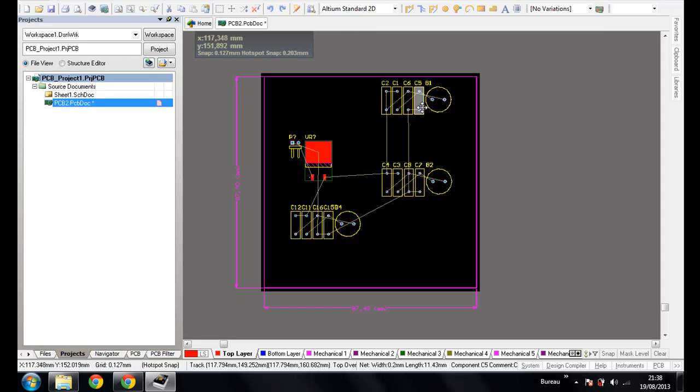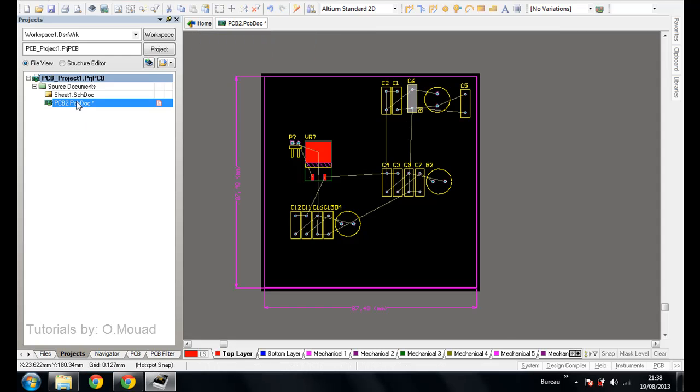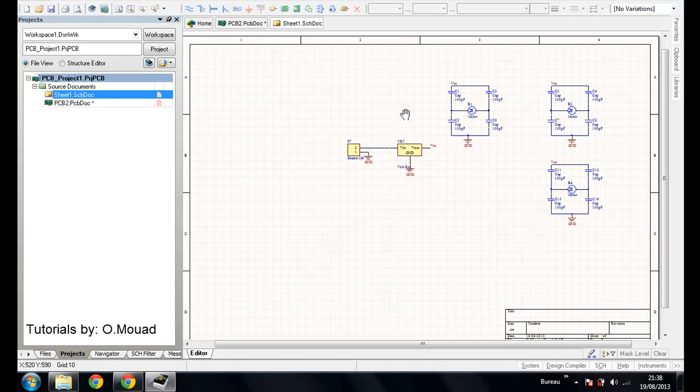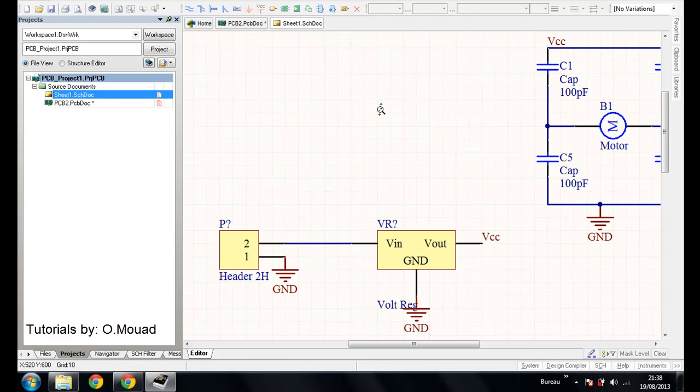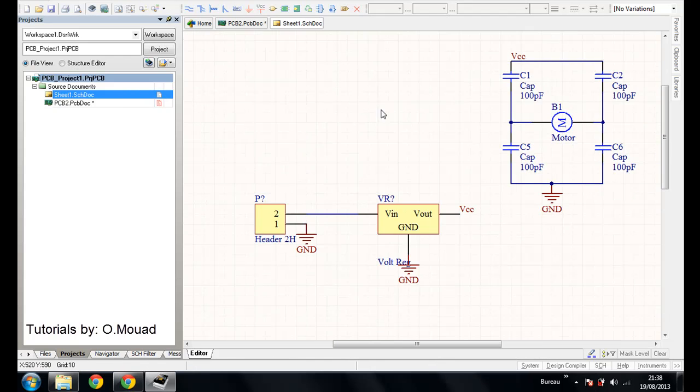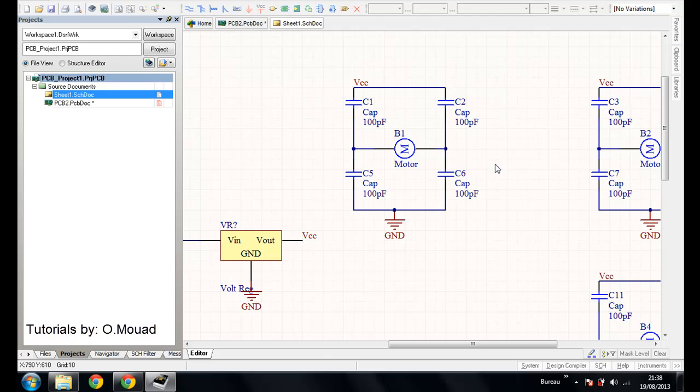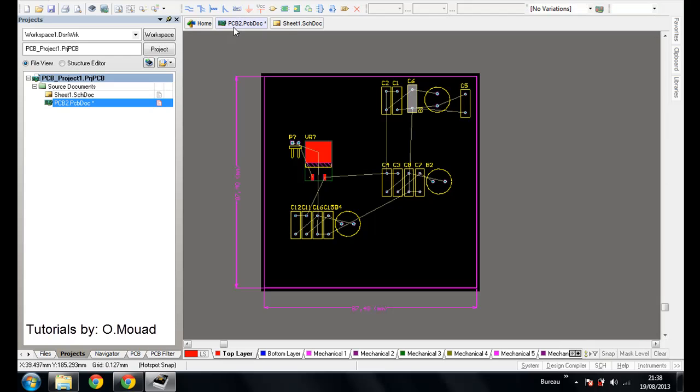So you can make a comparison with this sheet. For example, we have C1 and C5 here, C2 and C6, C1 and C5.